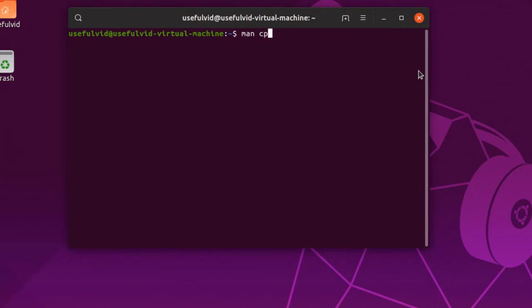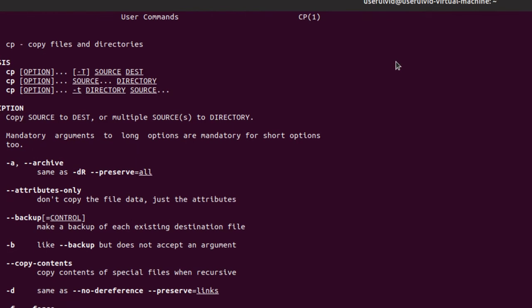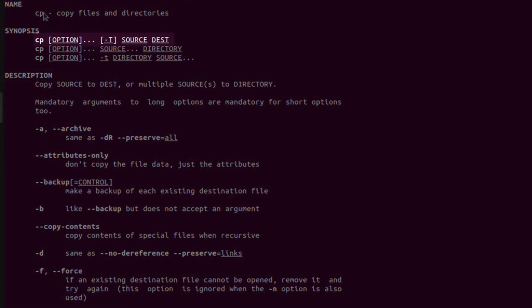In this example I will show you how to copy files. For this purpose I use the command cp. The man page shows you that you have to give a source file and a destination.